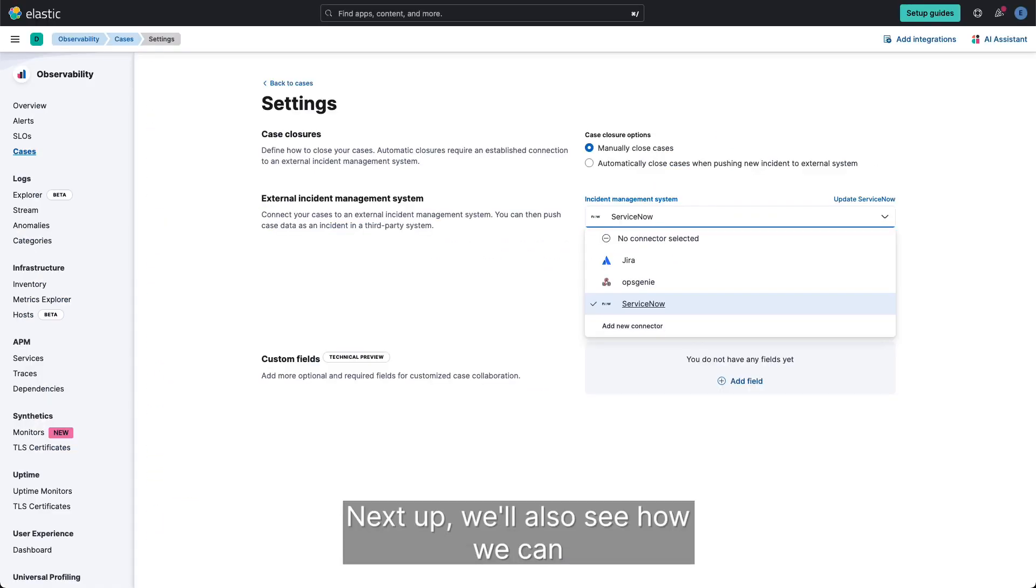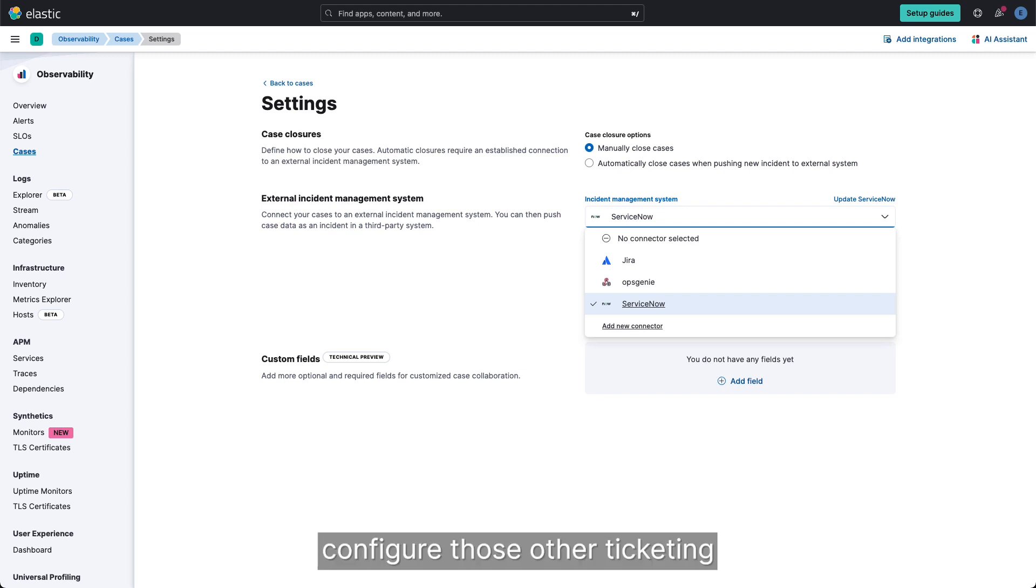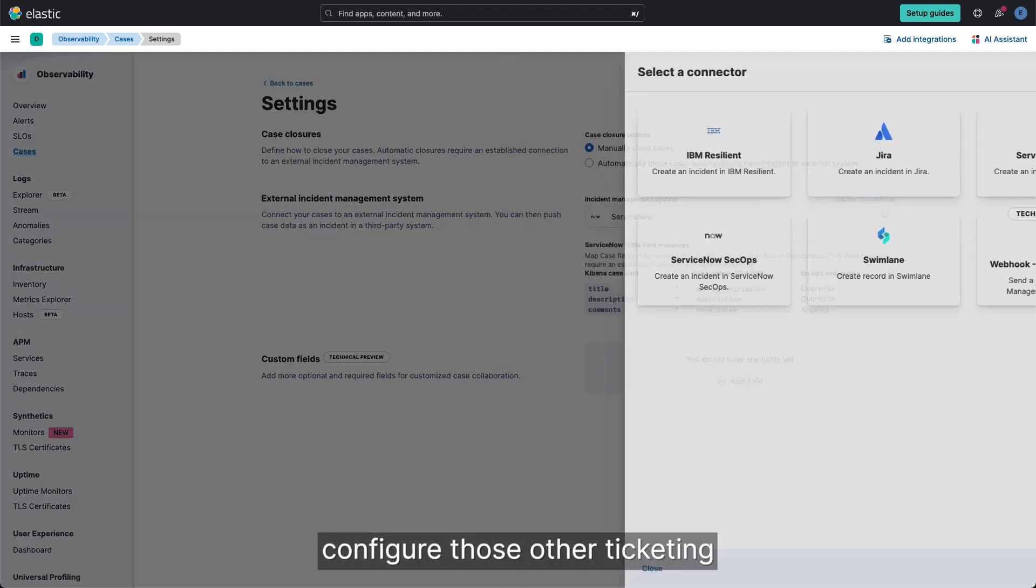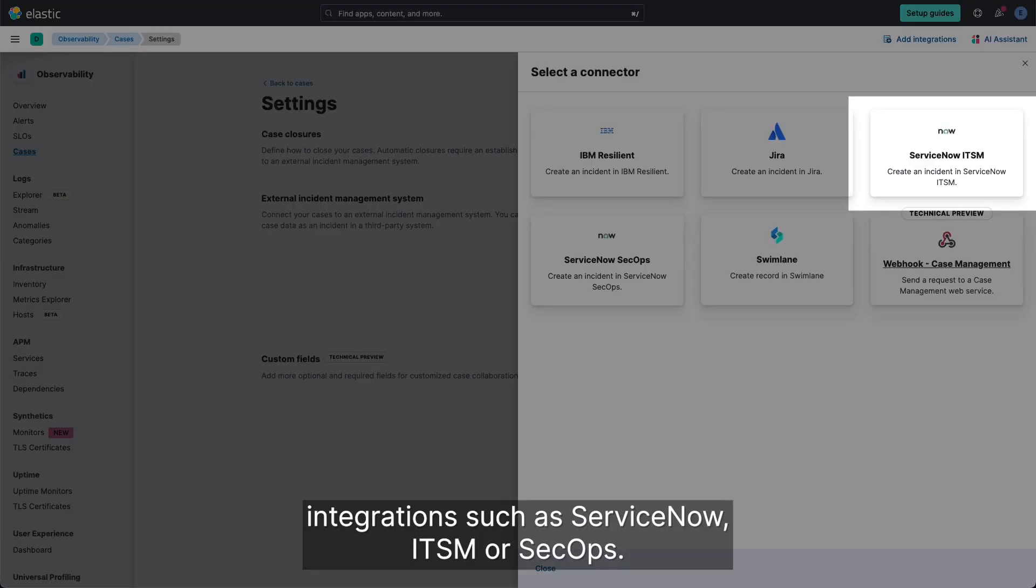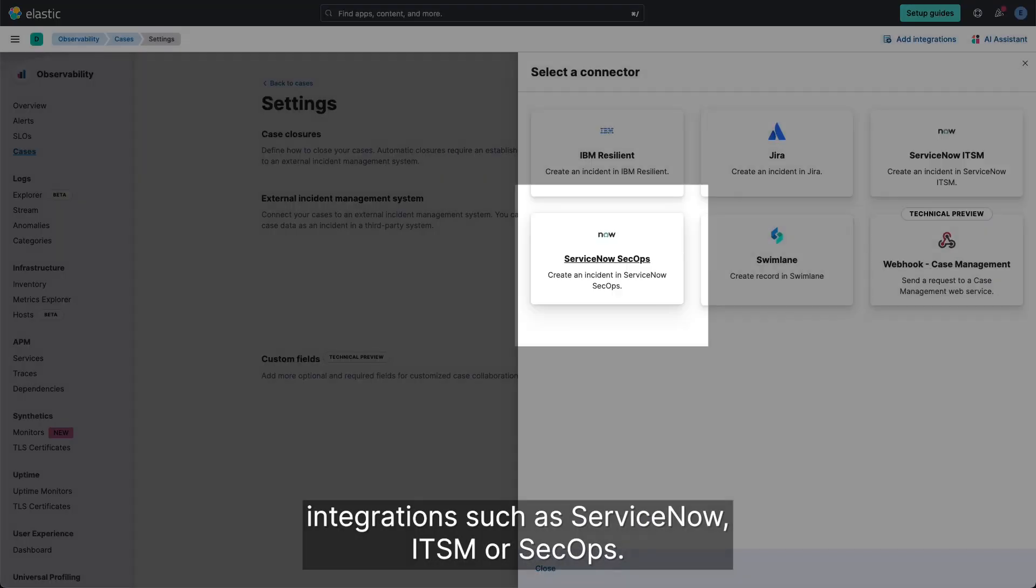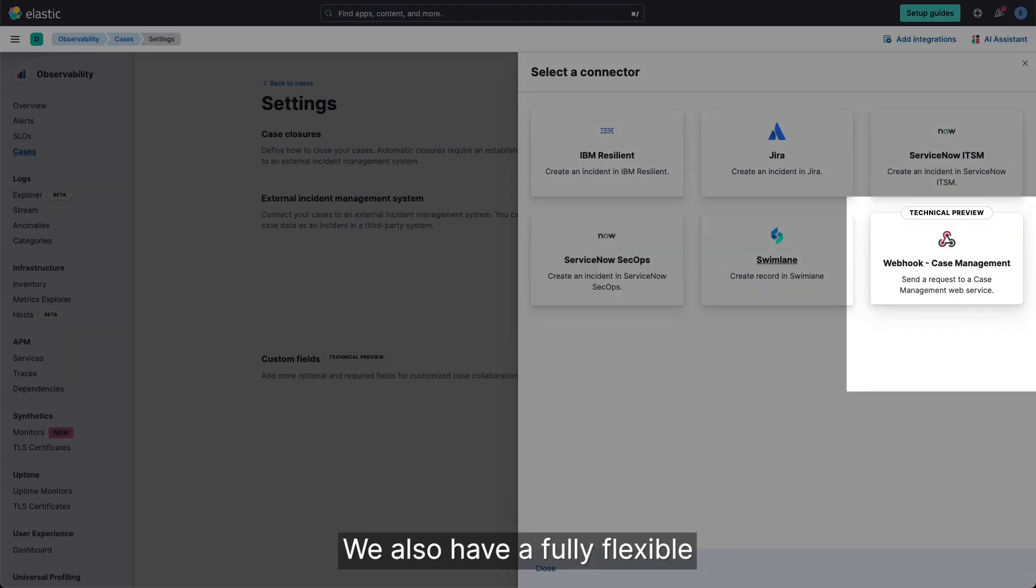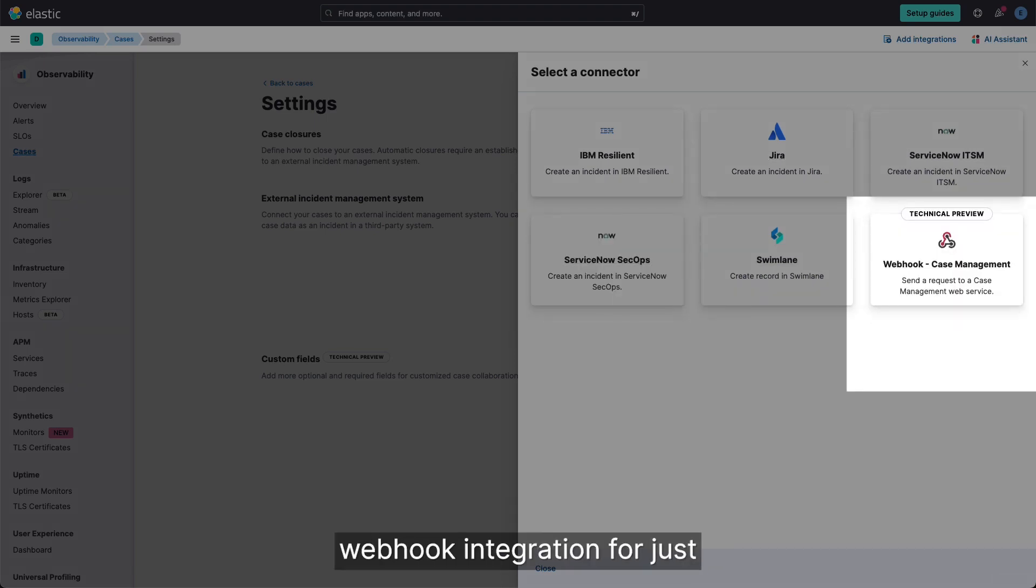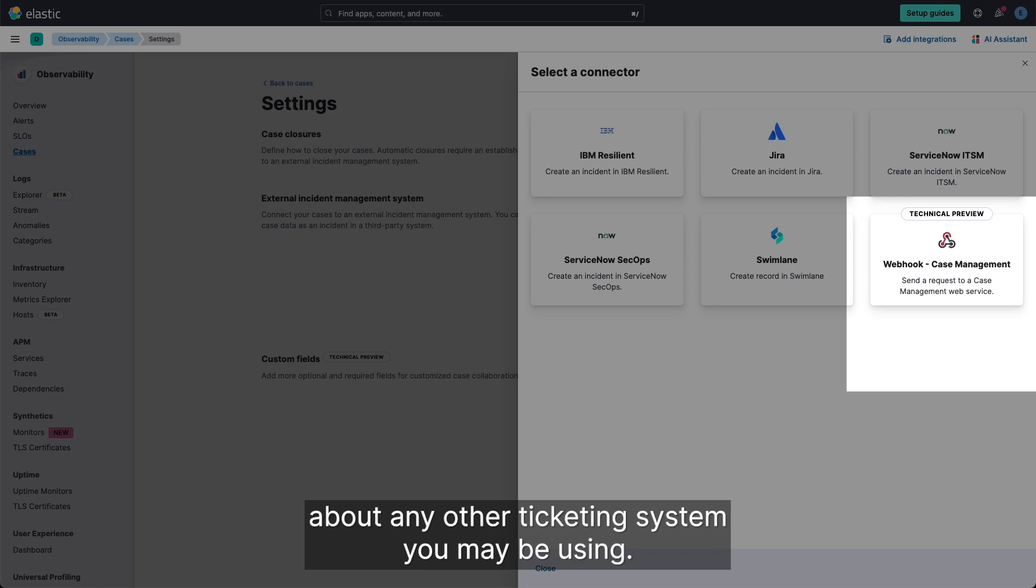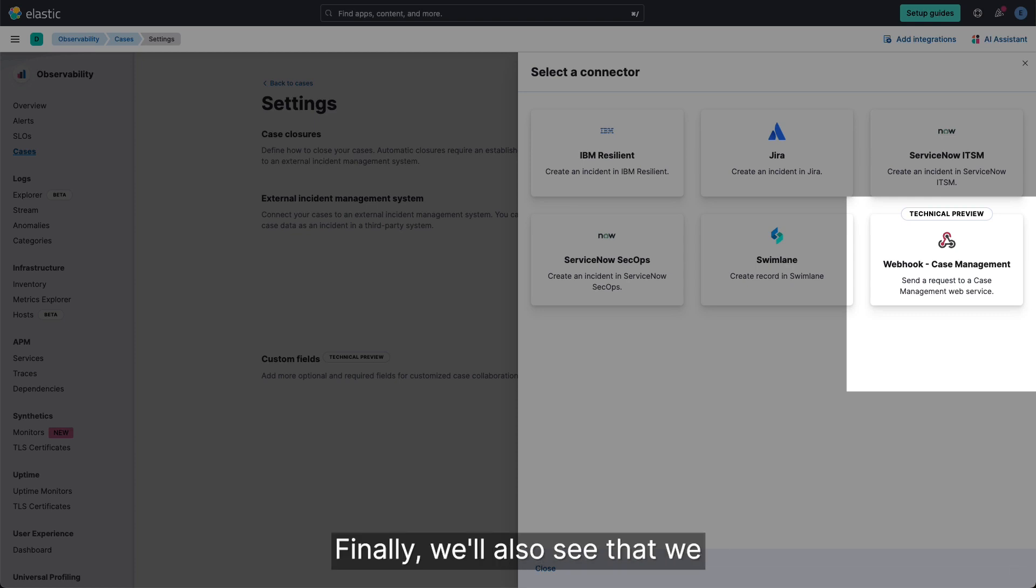Next up we'll also see how we can configure those other ticketing integrations such as ServiceNow, ITSM or SecOps. We also have a fully flexible webhook integration for just about any other ticketing system you may be using.